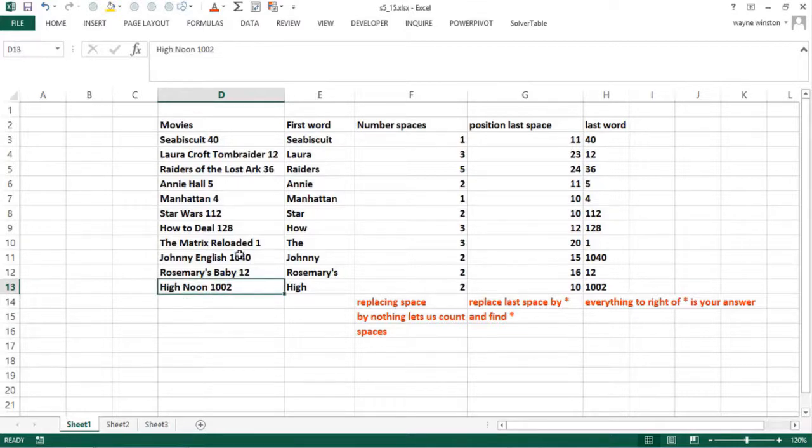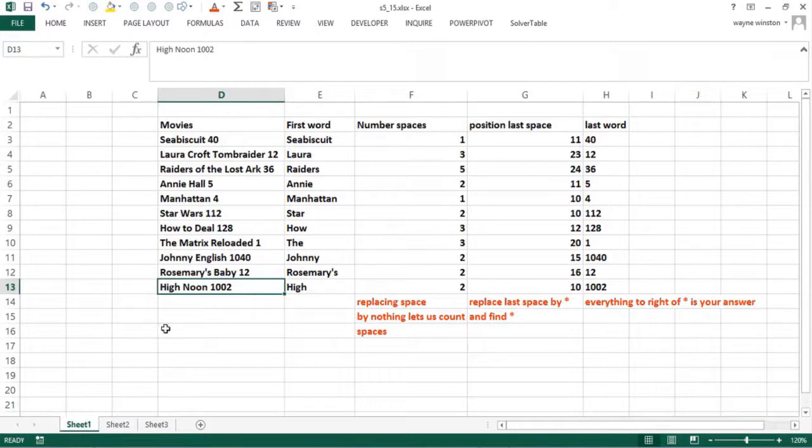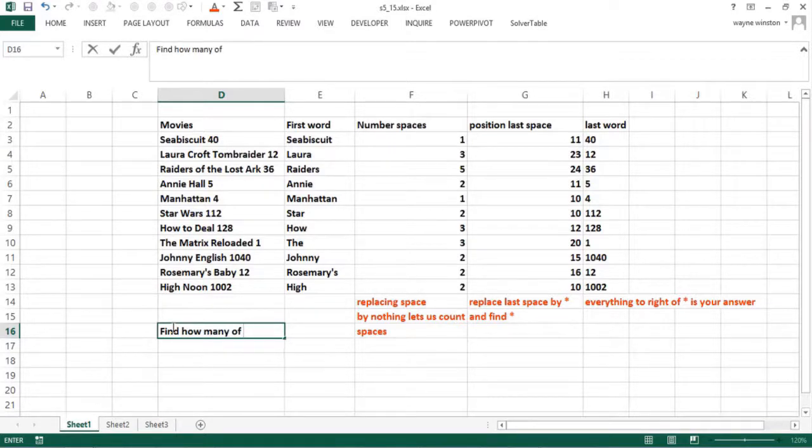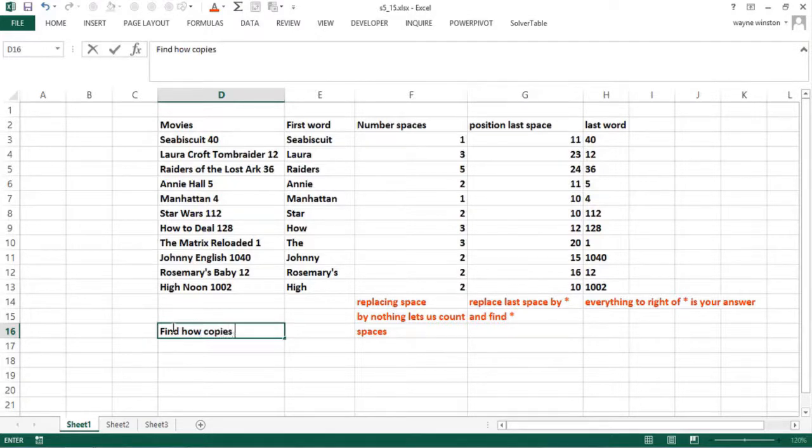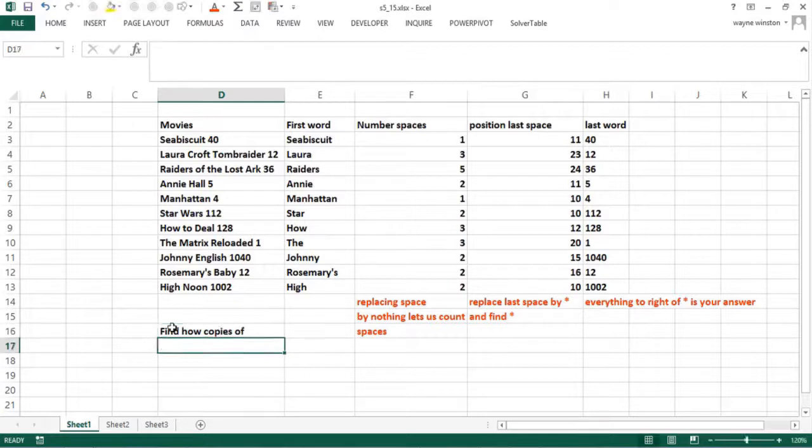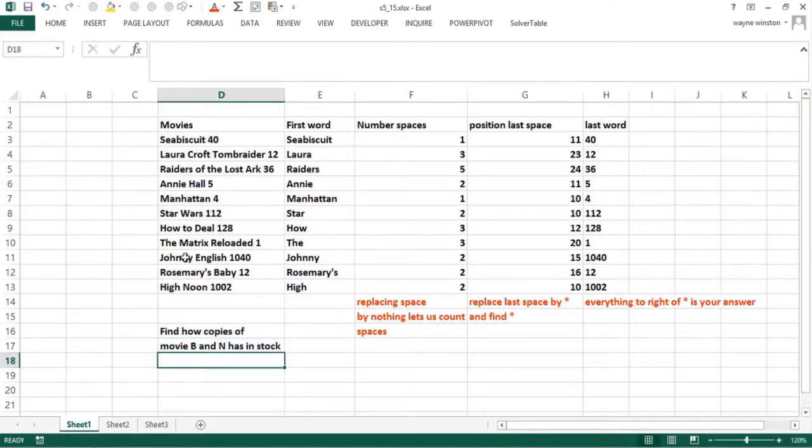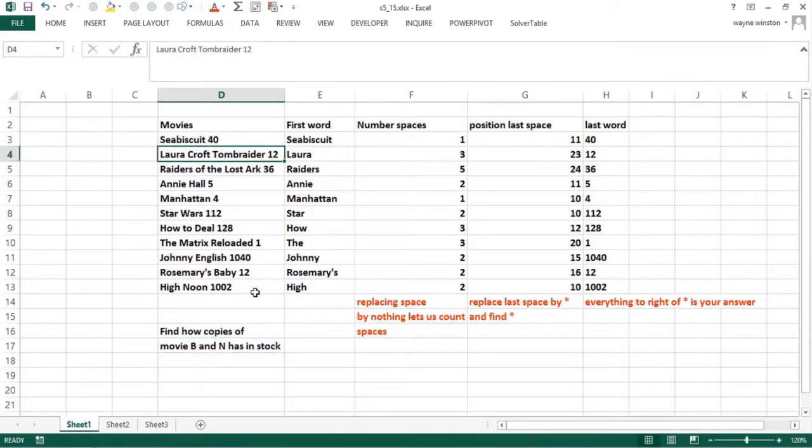What I want to be able to do here, we want to find how many copies of the movie the store has. Suppose it's the Barnes and Noble DVD warehouse. So here it would be 40, here it would be 12, and there might be a million rows.